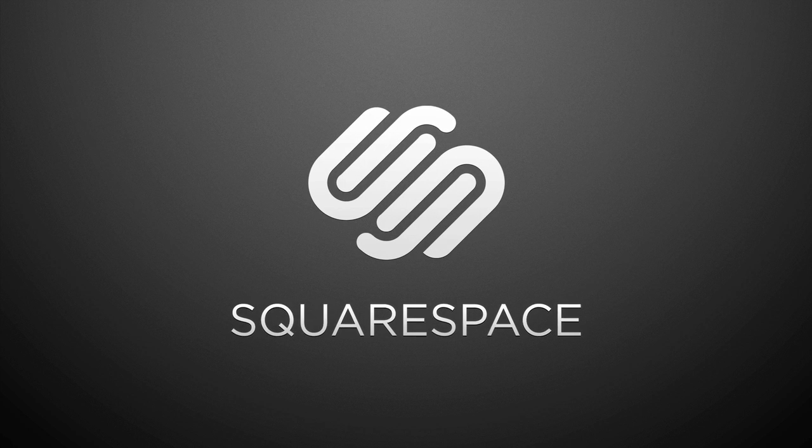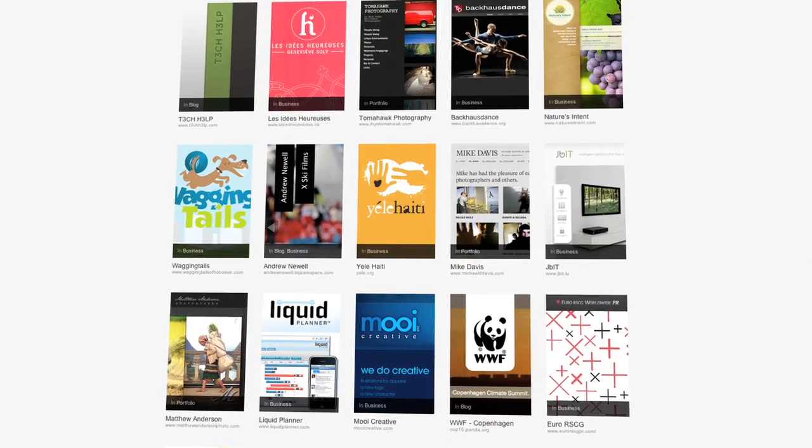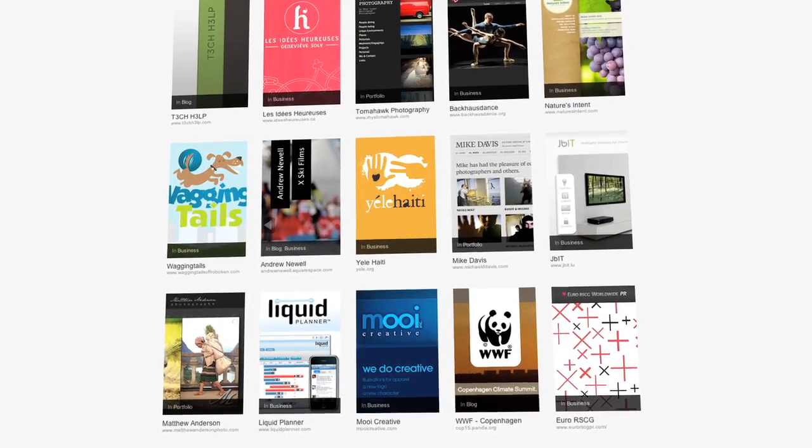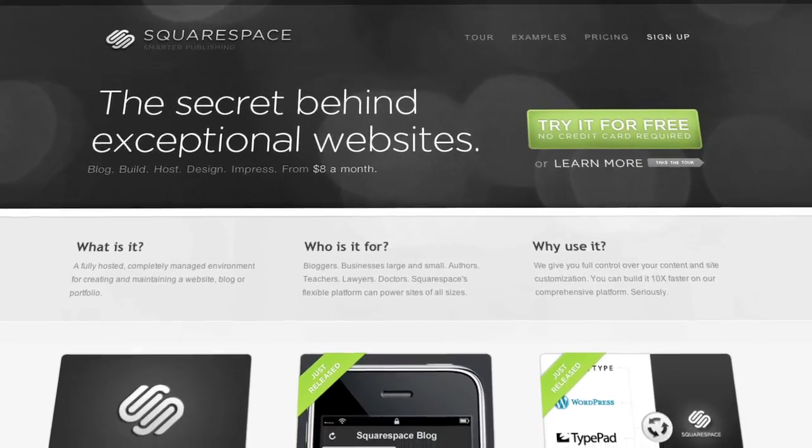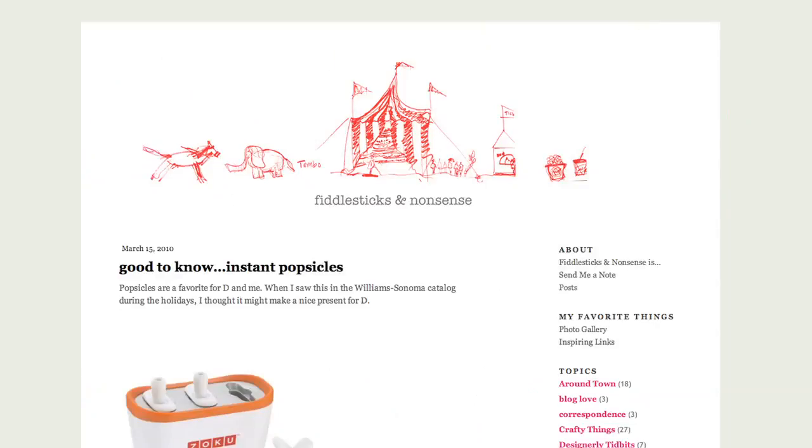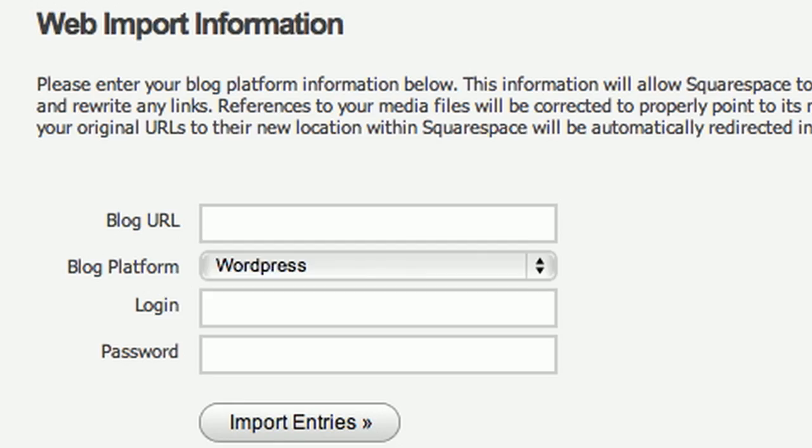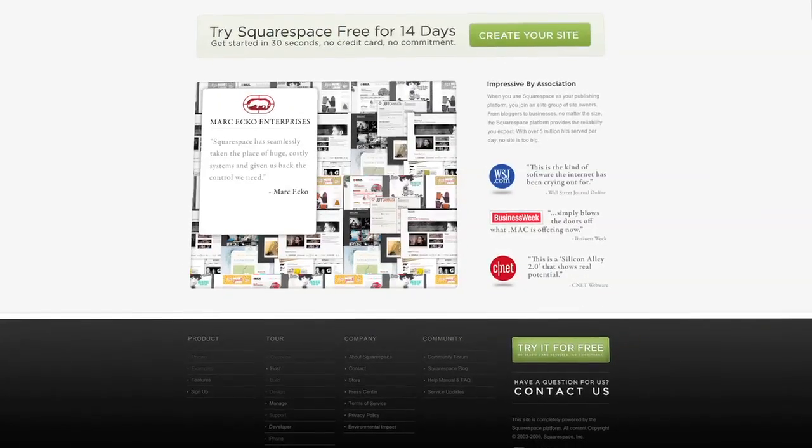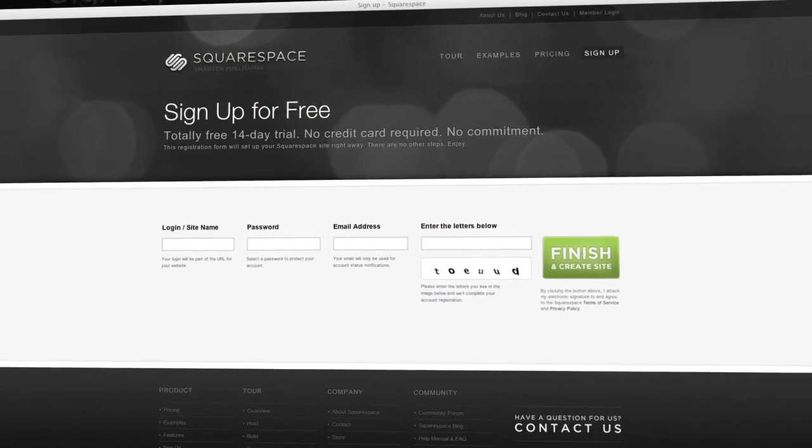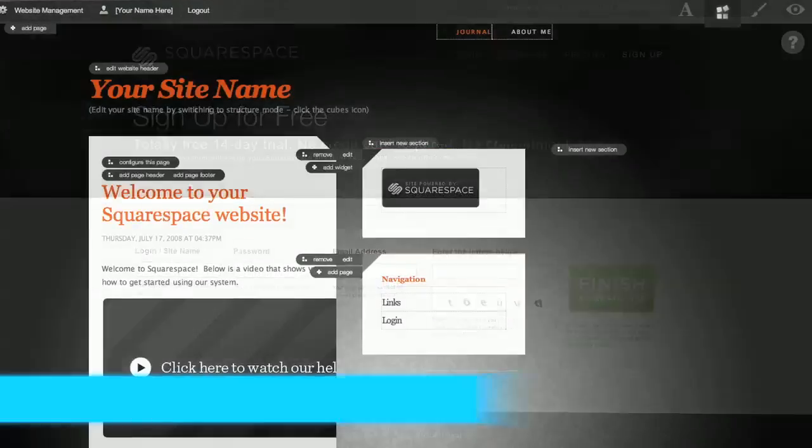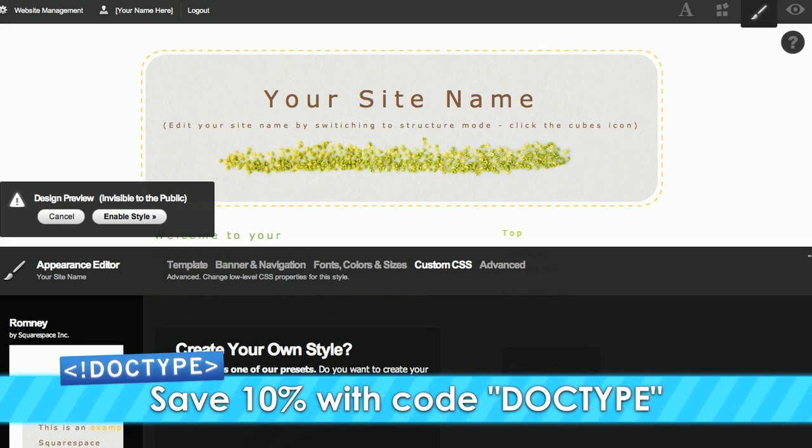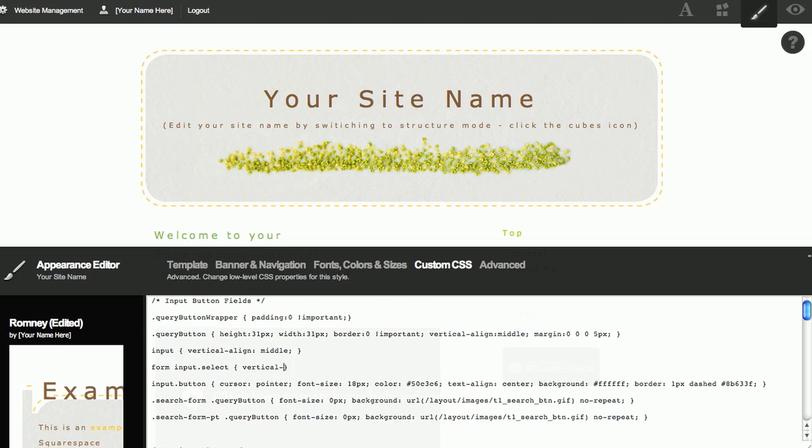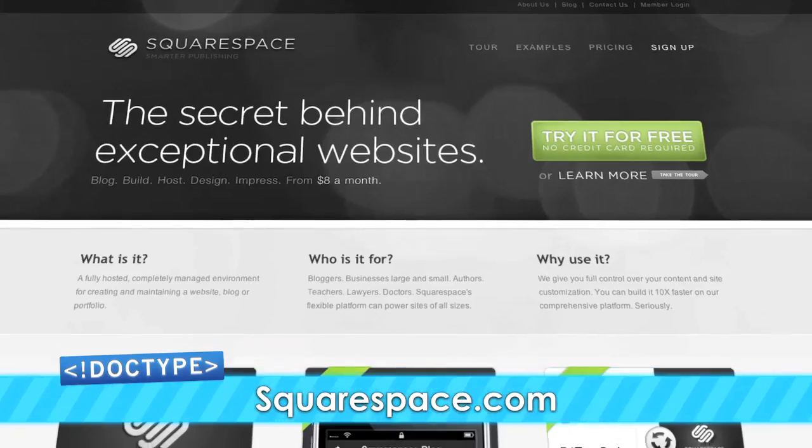Squarespace is hands down the easiest way to get your site on the web. I mean, how many times has a friend or family member asked you to build them a website? Come on, you're good with computers. Send your friends and family over to Squarespace and let them build the website of their dreams. With Squarespace, anyone can build an awesome website in minutes. They can fully customize every part of the site, edit the CSS, and they can import their existing blog into Squarespace. Squarespace lets you get started with a two-week free trial. You don't even need a credit card. If you want to continue using Squarespace after the trial, do yourself a favor and use the code DOCTYPE, and save yourself 10% off the lifetime of your order. Not only are you saving yourself time and money, but you're helping keep DOCTYPE on the air. Check them out at squarespace.com.